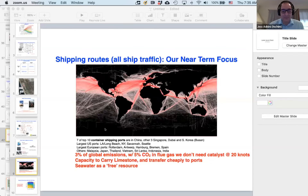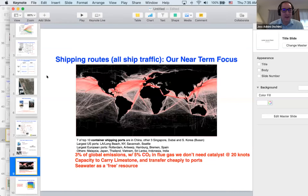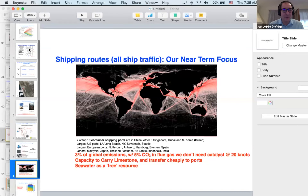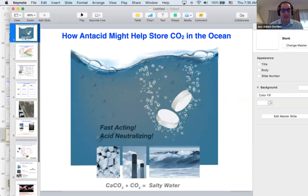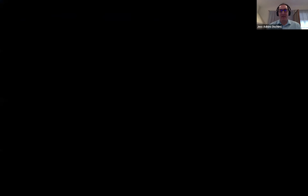I'm going to share my screen here quickly. And hopefully you guys can see some Tums going into the ocean.